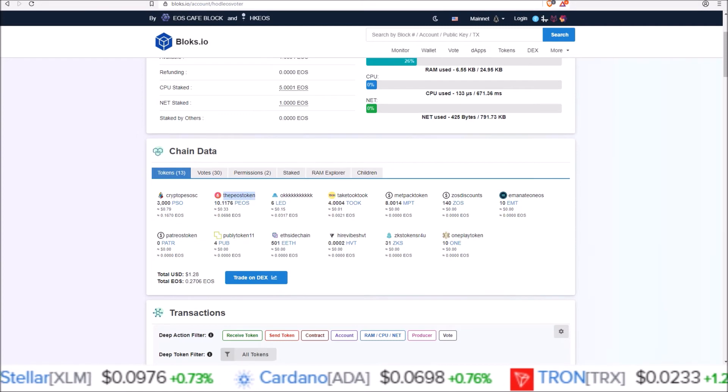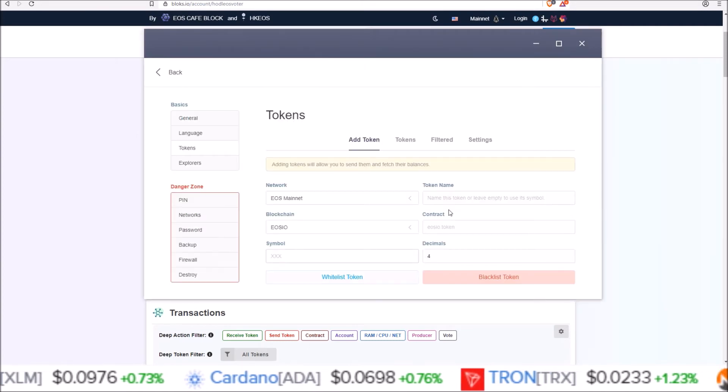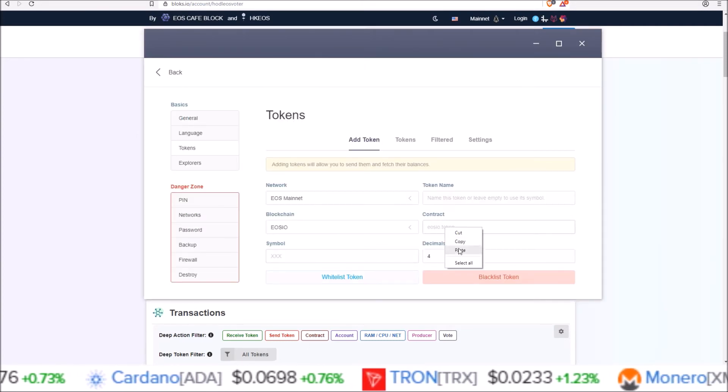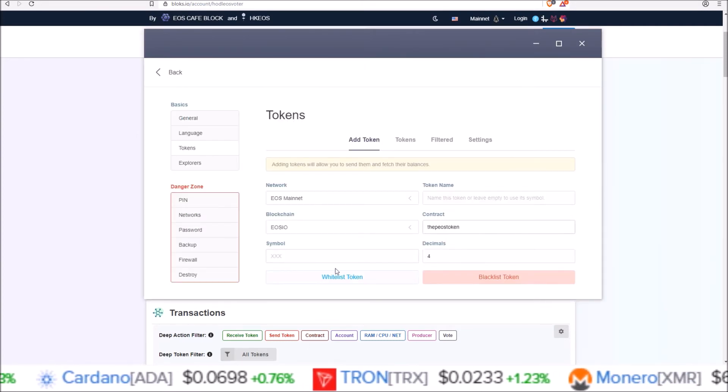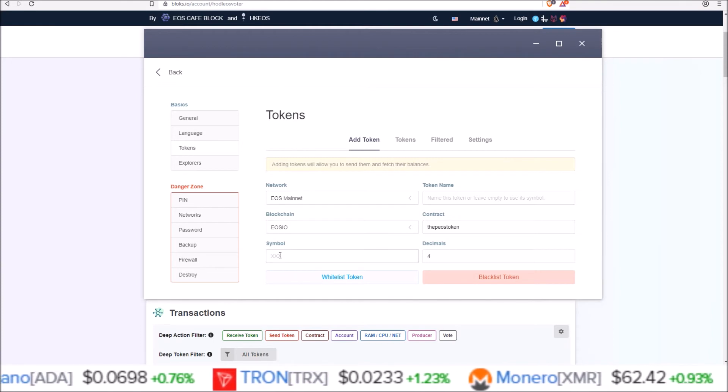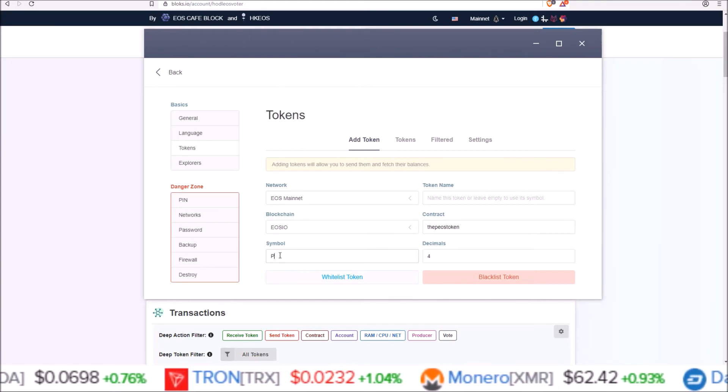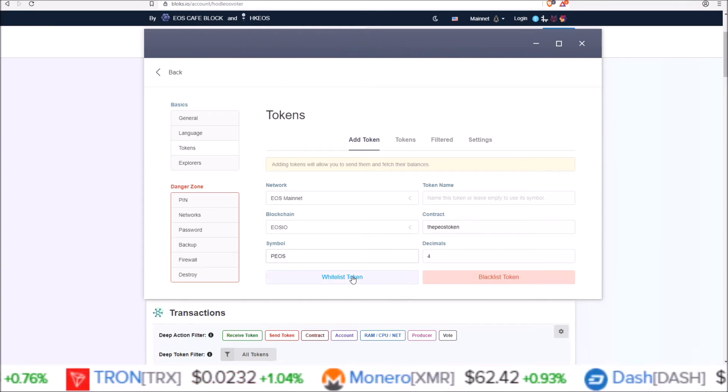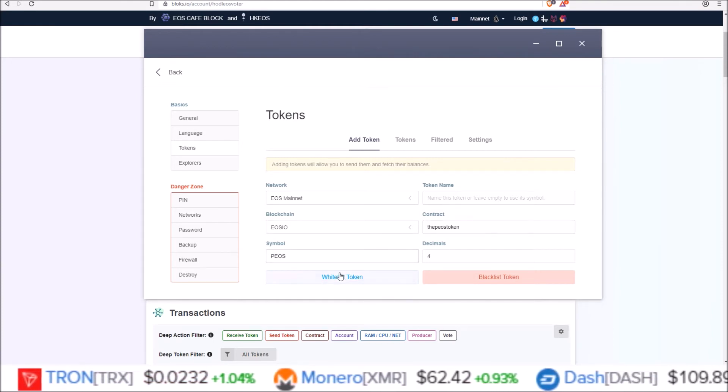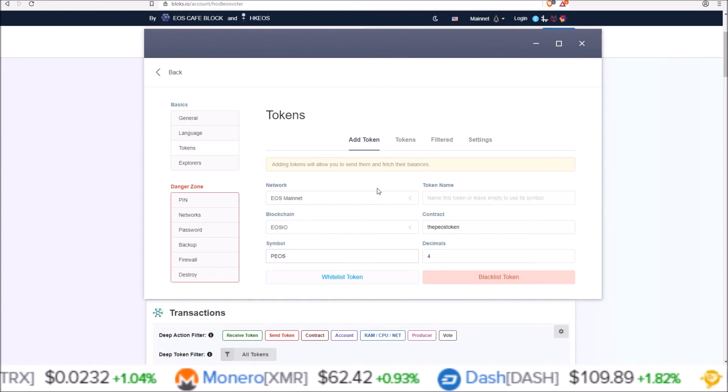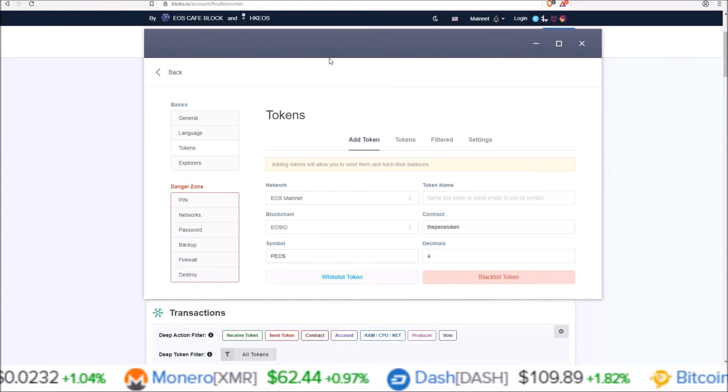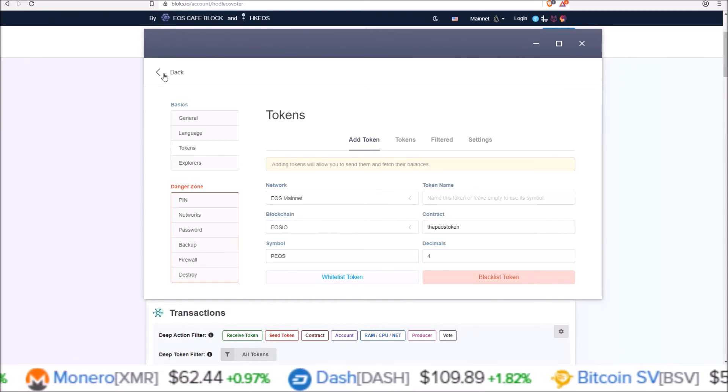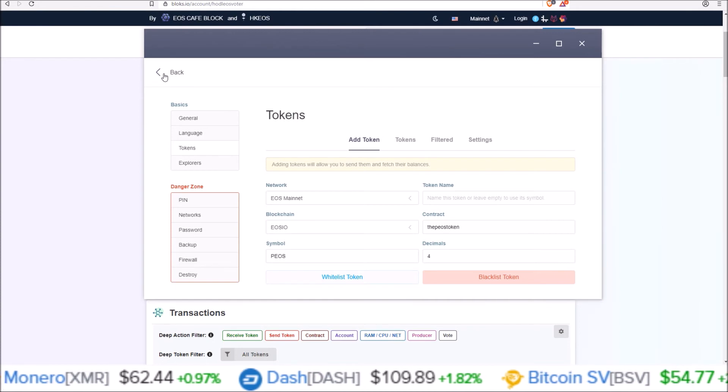So paste that or type it into the contract section here. And then for the symbol, obviously put the symbol of the coin PEOS and hit whitelist token and that would add it in for all your EOS accounts on all your scatter identities.